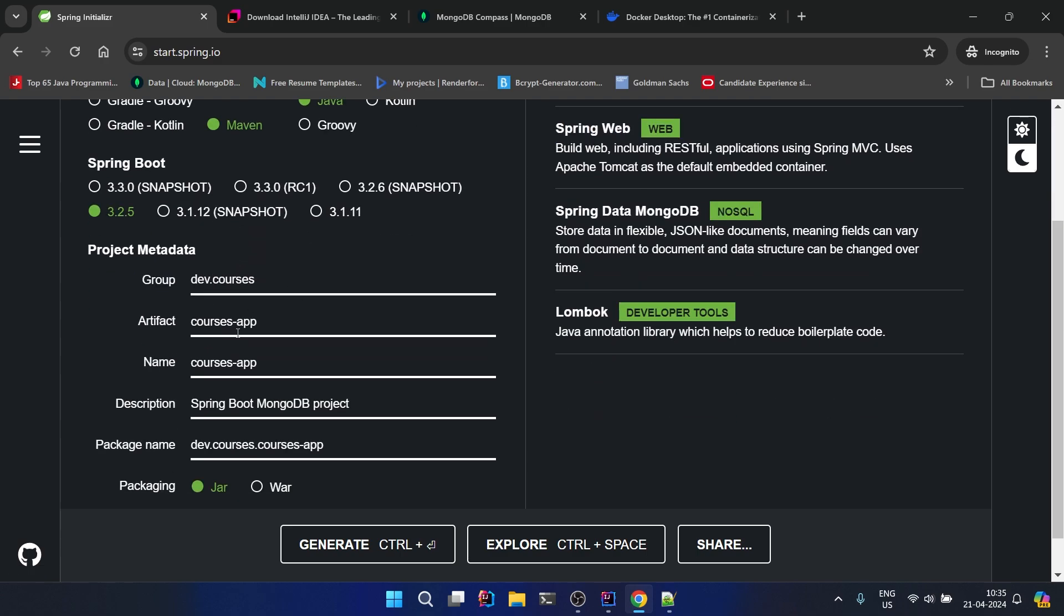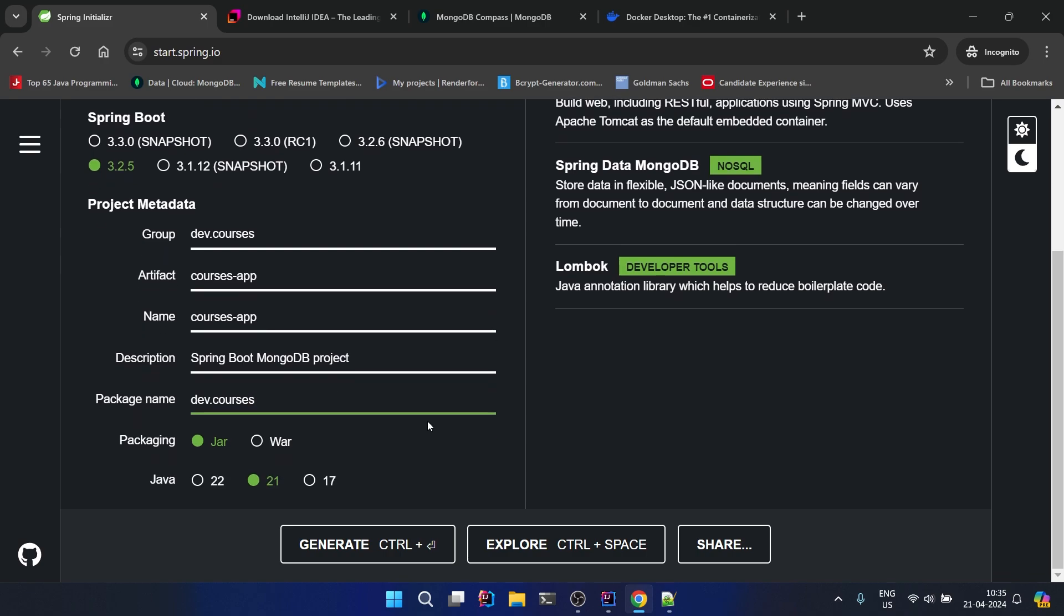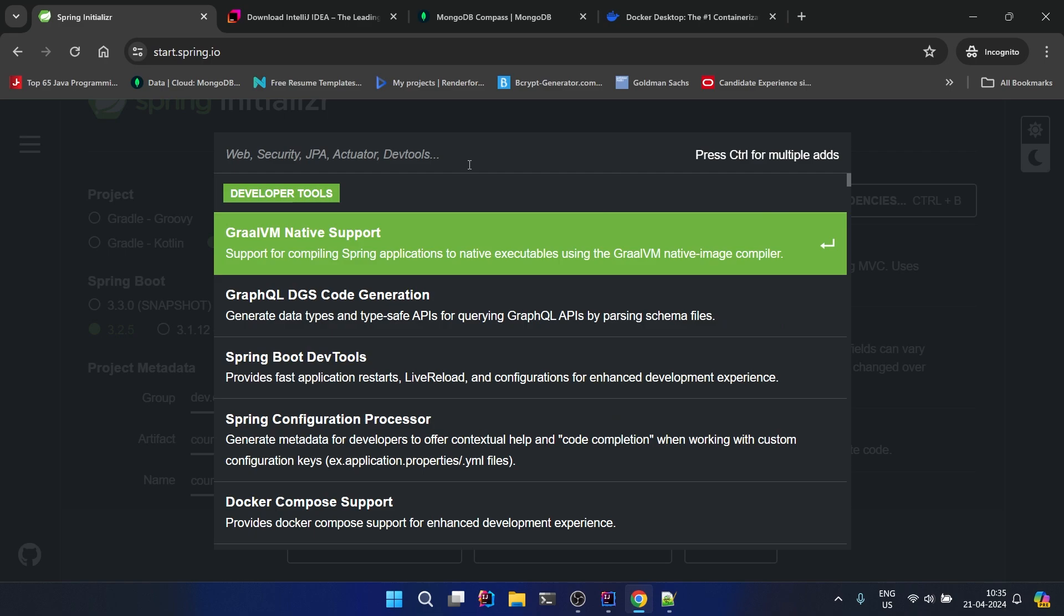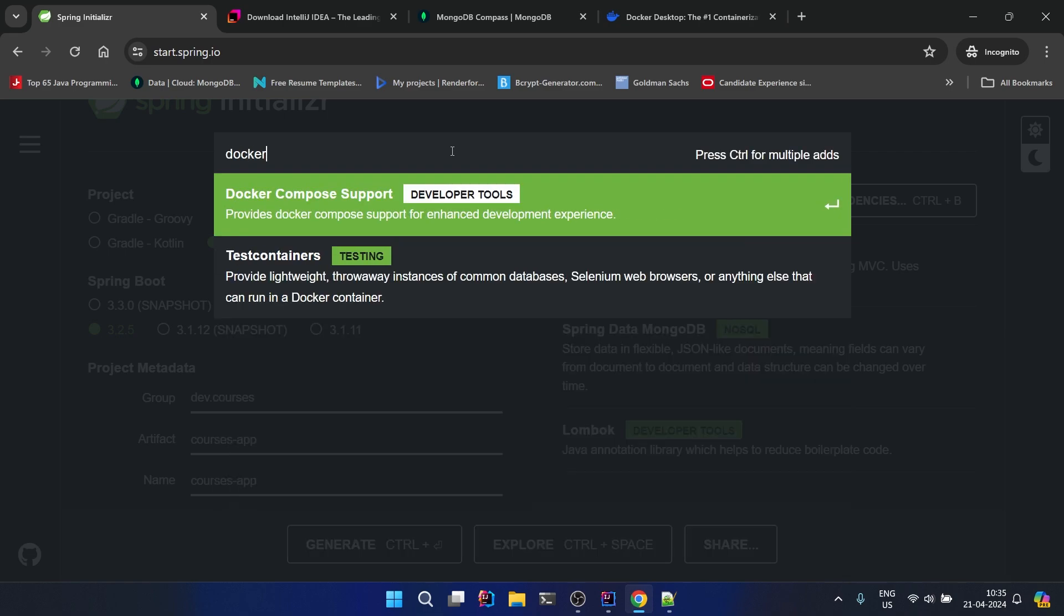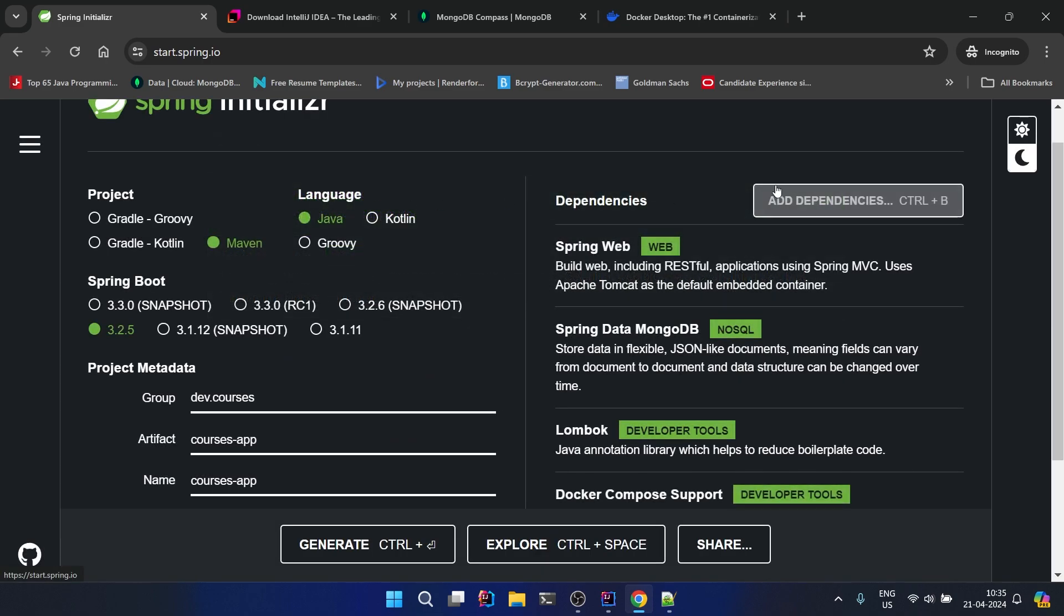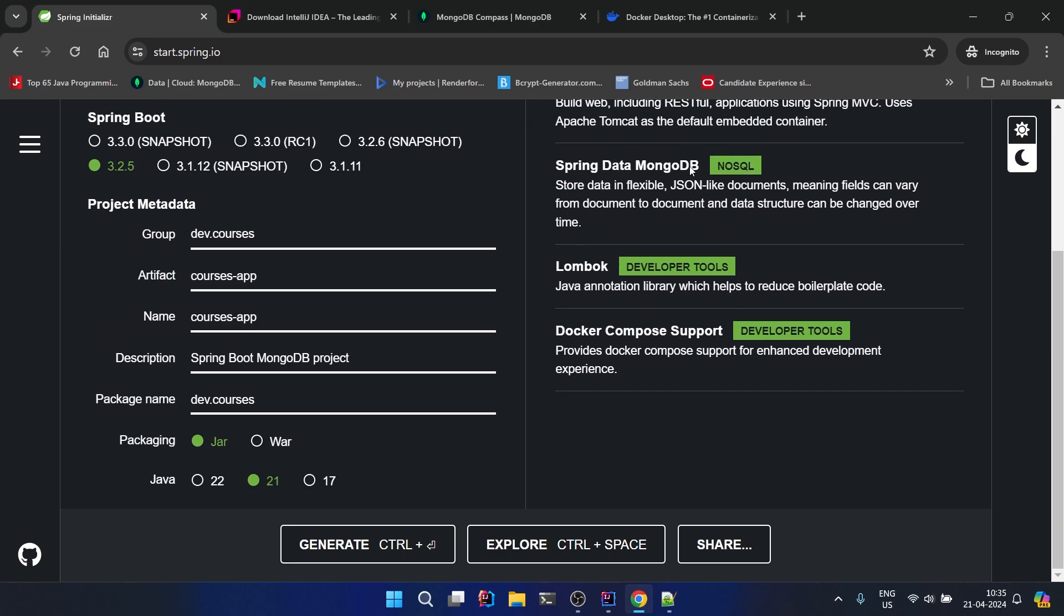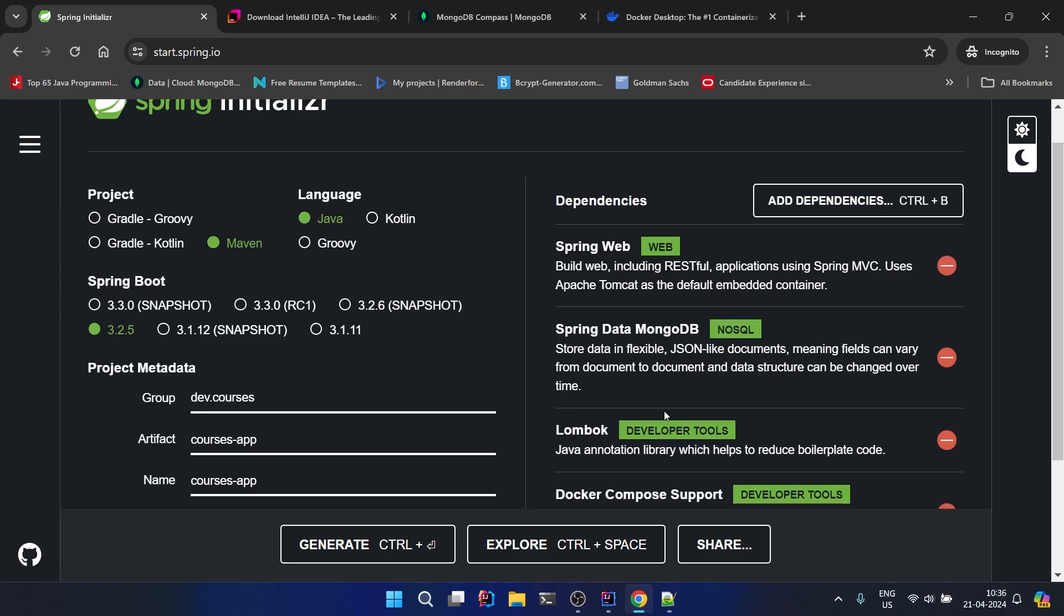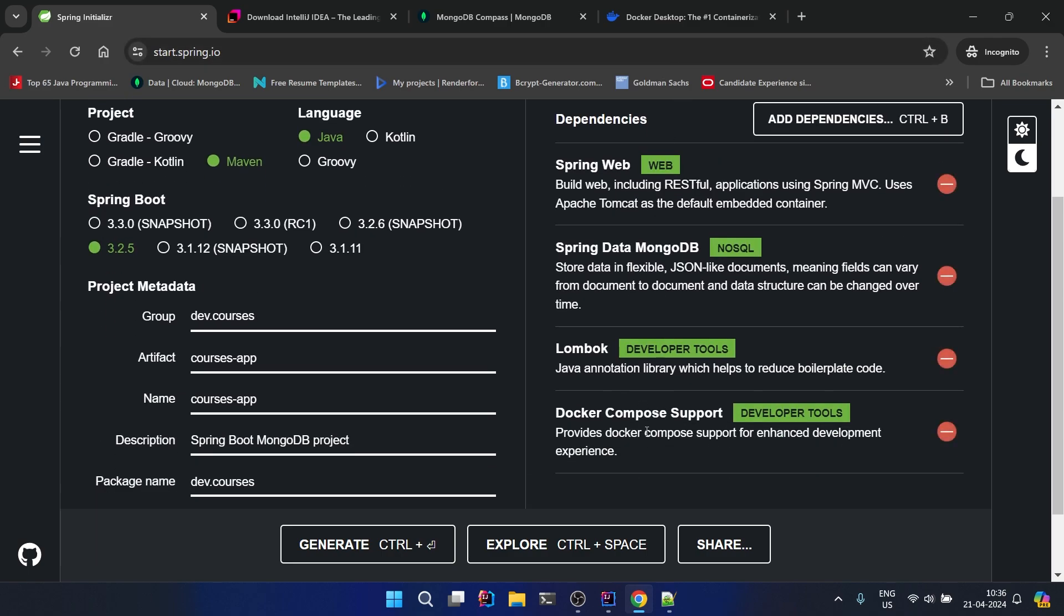Currently this much is required. Let's see if everything is correct: Maven, Java 3.2.5, dev.courses courses app... let's remove this and just make the package name as dev.courses only, jar and 21, perfect. The dependencies are Web, MongoDB and Lombok. One more thing I forgot - just take Docker Compose support. Because I am using MongoDB using Docker I have to use this dependency. If you have installed MongoDB as a local installation then it's fine, you don't need this. But if you want to use MongoDB using Docker then you need to put this dependency.